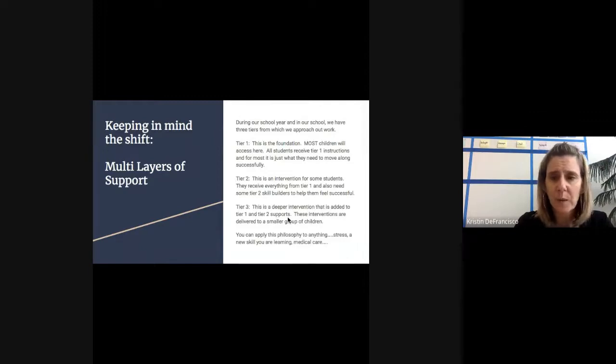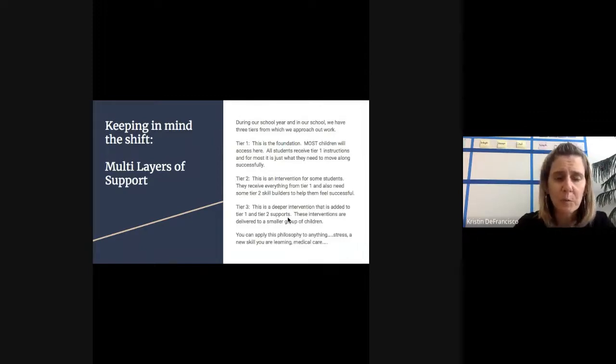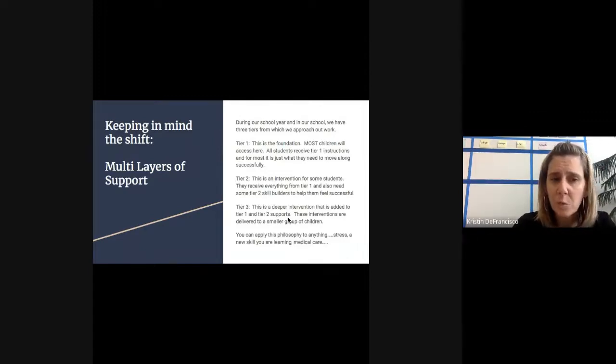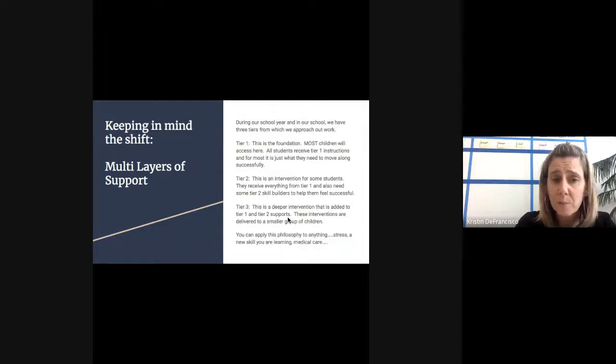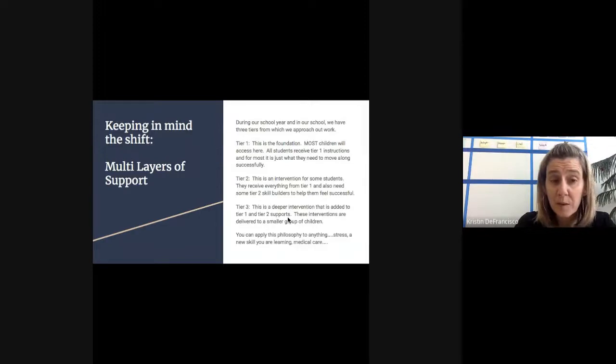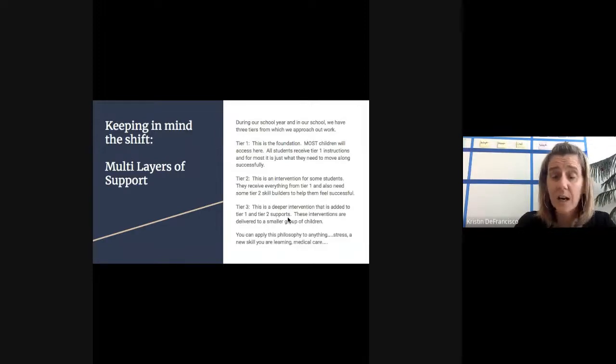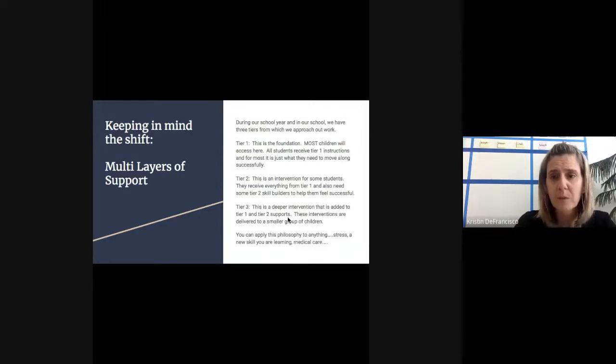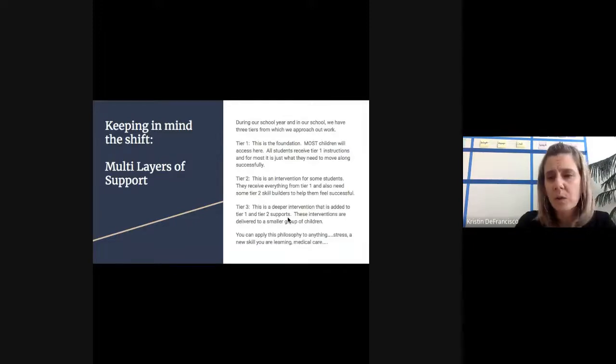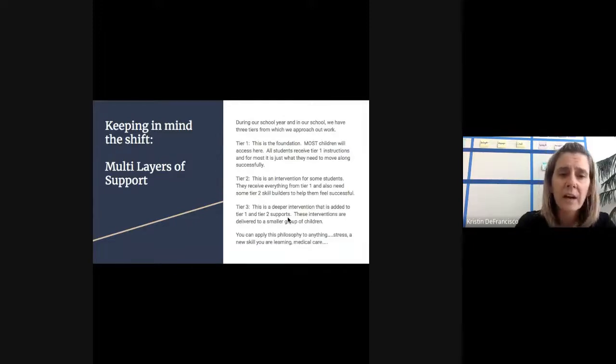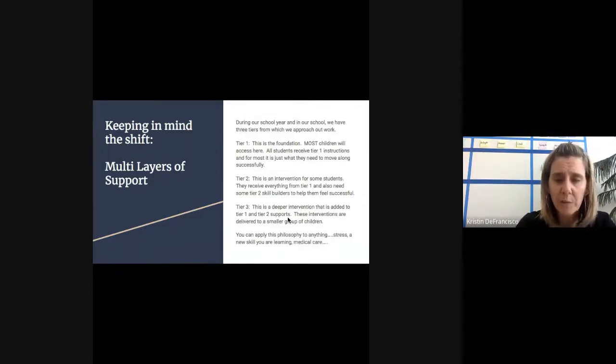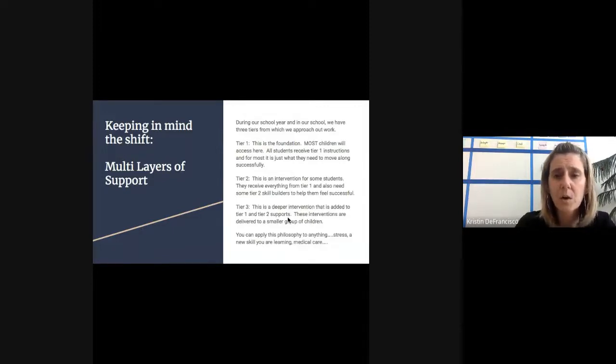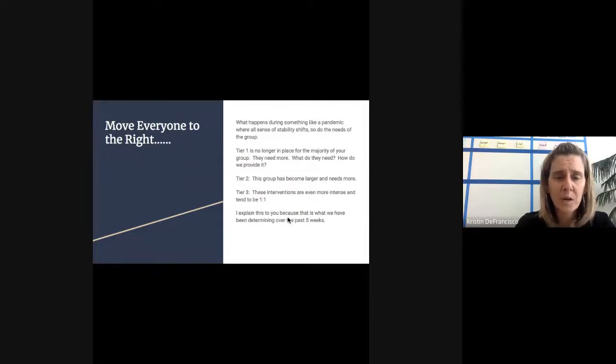You can really apply this concept to anything. You can apply it to stress - some people deal with stress very well and tier one things help them move forward. Others need more interventions to help them with stress and anxiety. It could be up to tier three. You can apply this to a new skill you are learning or to medical care. These scenarios will hopefully help you understand that when we're in a pandemic like this, you need to move everybody to the right.